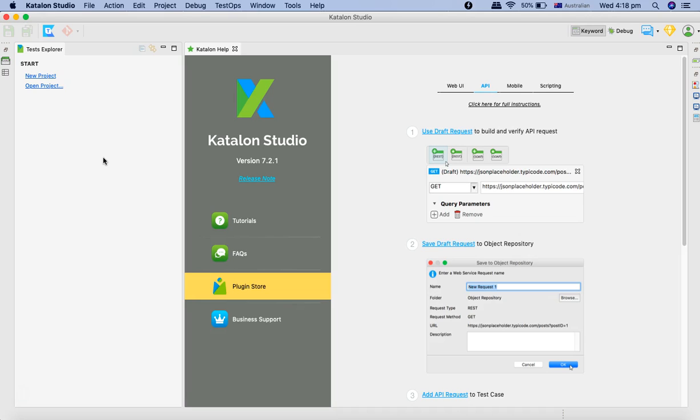I'll be taking a sample REST API and trigger first REST API GET request and see how you can do it in Katalon.